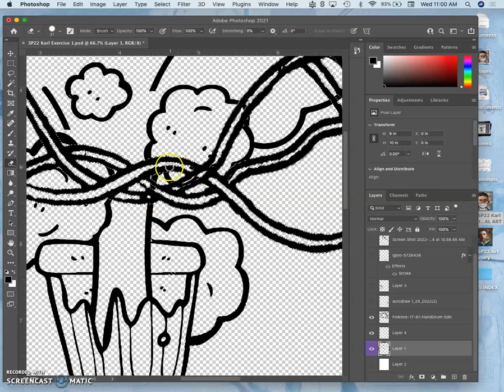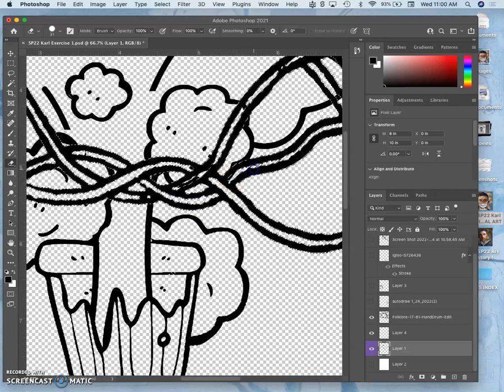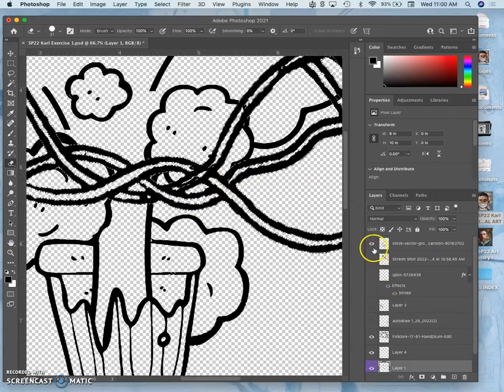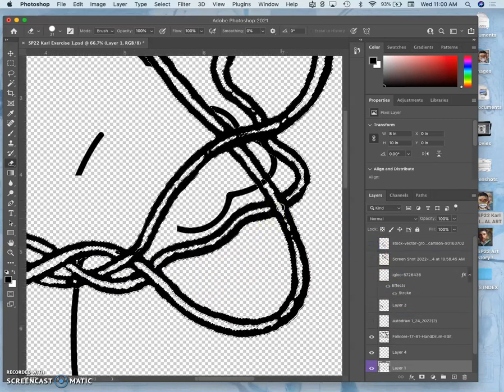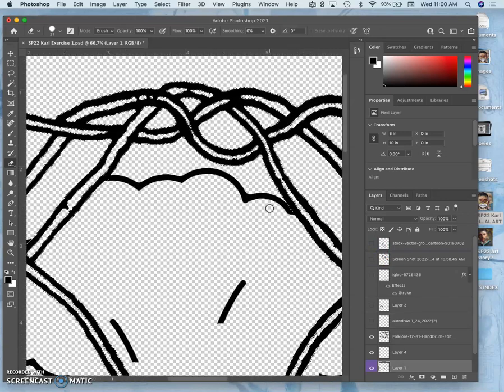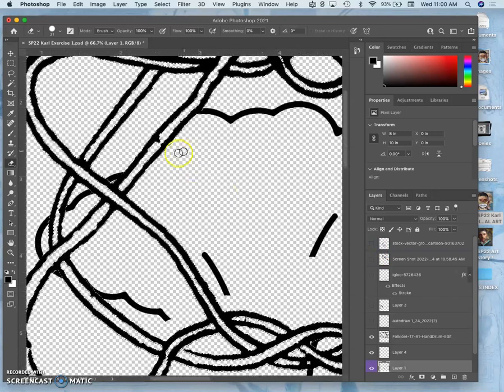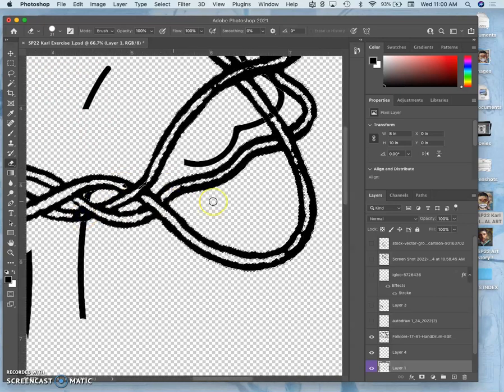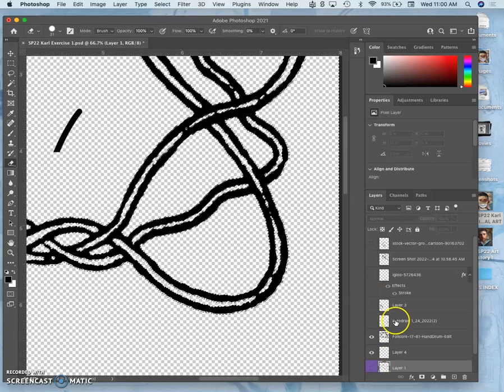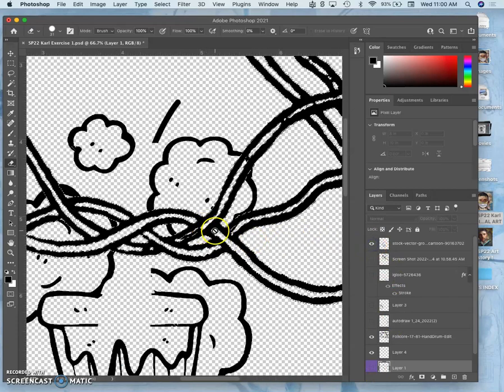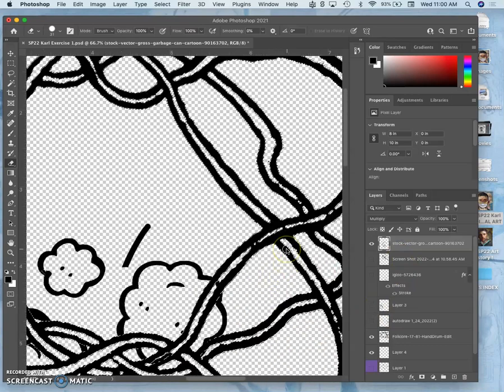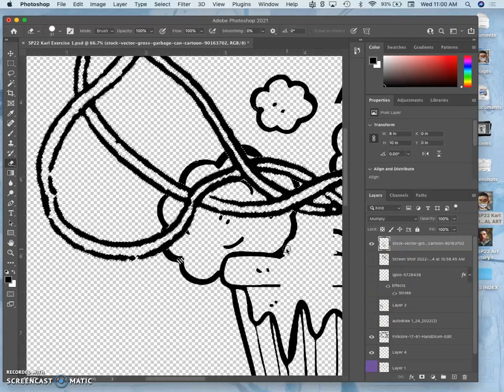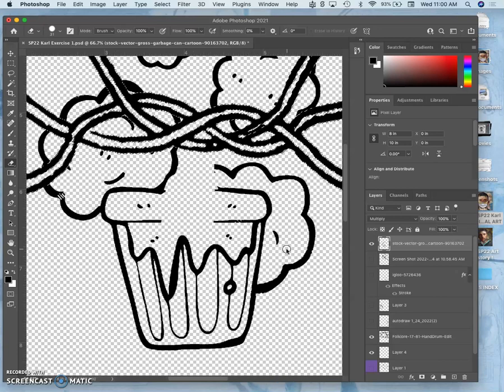It can get confusing, so to me the easiest is often just to do one at a time. For instance, just have the tree layer open and erase from that first. See if there are any other overlaps. I think that's all of them. Then turn the tree layer off and go to the trash can layer and erase any of those overlaps. I think that's all of them.